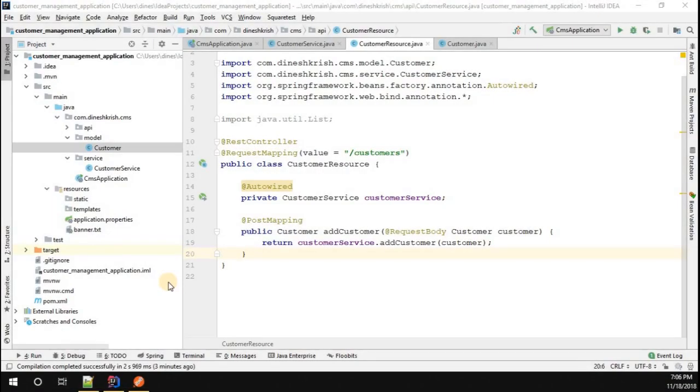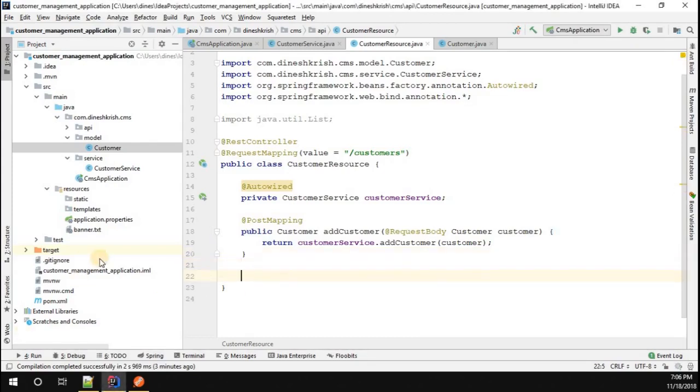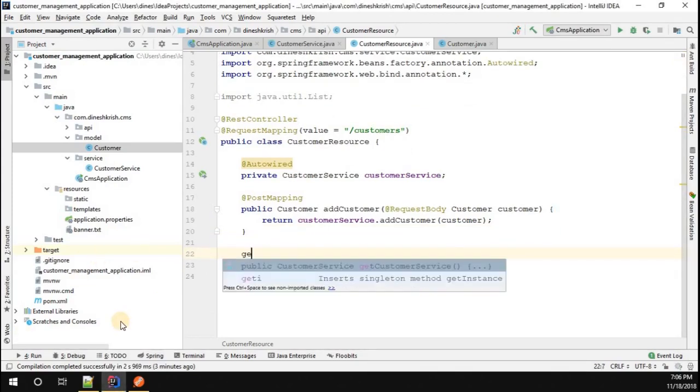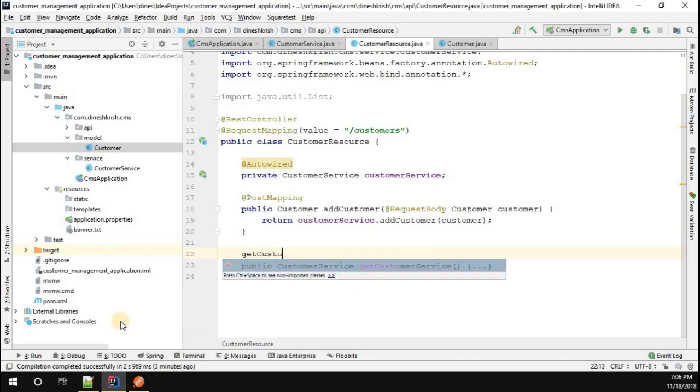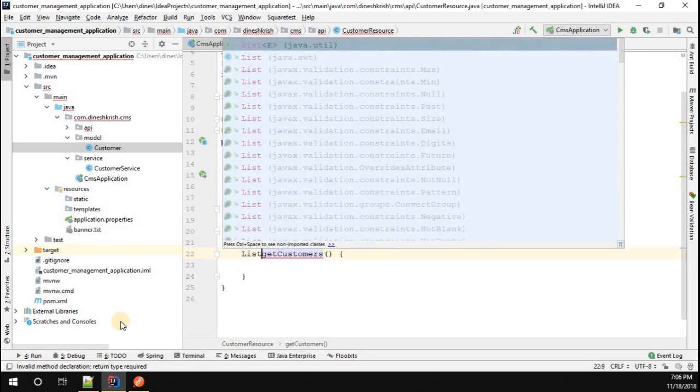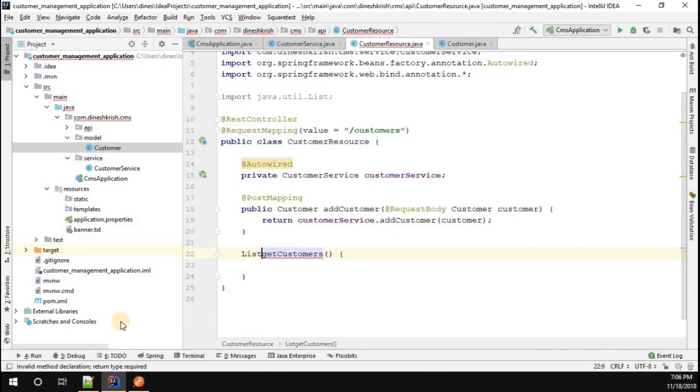We successfully created a customer and added it into the list. Now let's see how to retrieve all the customers as well as a specific customer by passing the customer ID. In order to do that, I'm going to create one method called getCustomers which is going to return the list of customer objects.